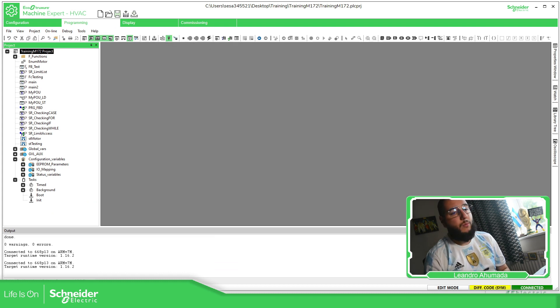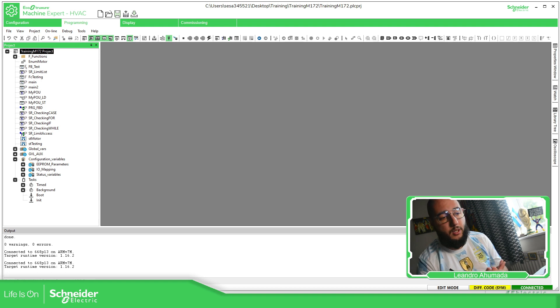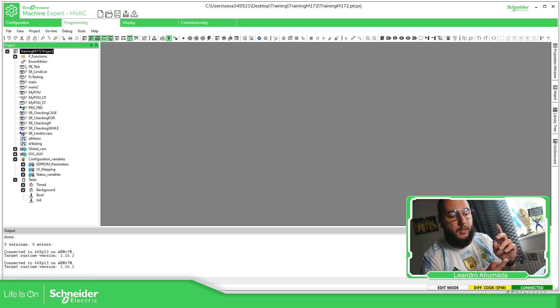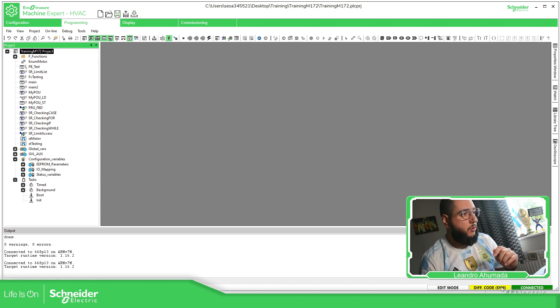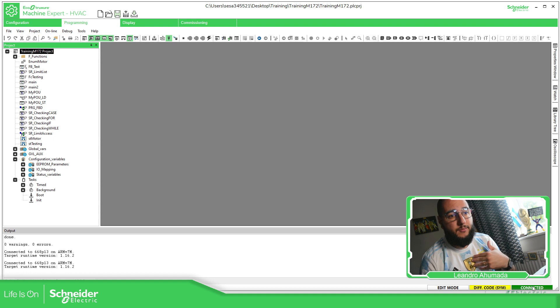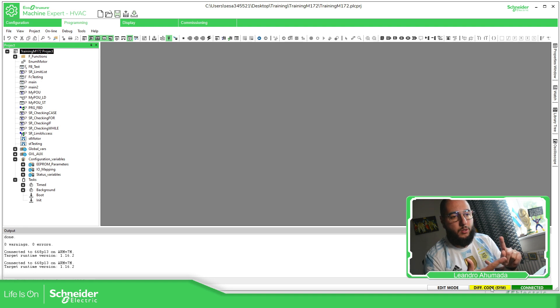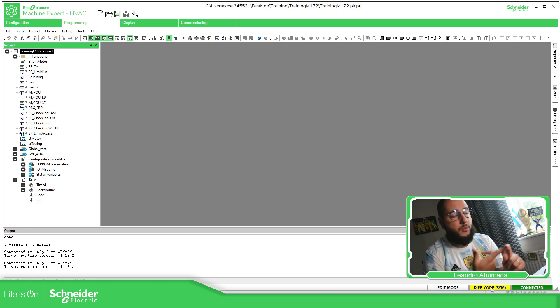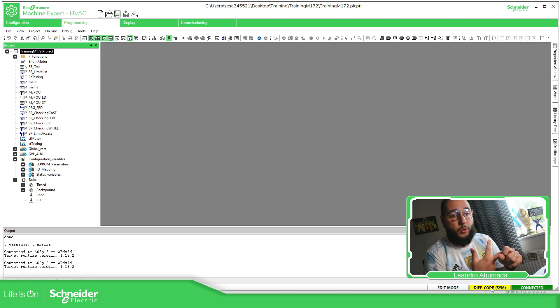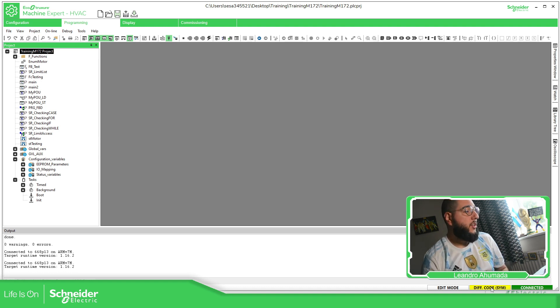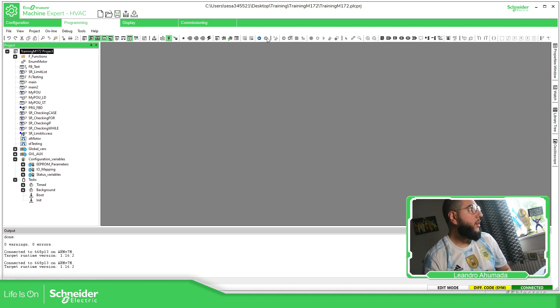So connect. And we have different options here. We have here in the bottom, you should be able to see I'm connected before it was not connected. And here is the status. So here in the status we have no code, diff code sim, which is that one, and code okay, which is in green. And then we have edit mode.